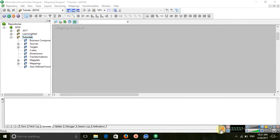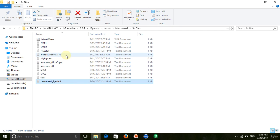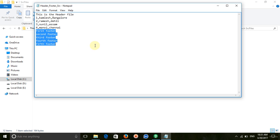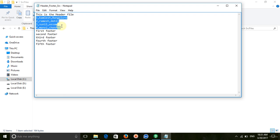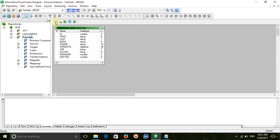Hi, welcome to Informatica tutorials. Today we are going to see how we can remove a header and multiple footers from a flat file. This is our source file — the first line is the header, these are the data rows, and we have to remove the first line and the last five footer lines, then load the rest of the data to the target.